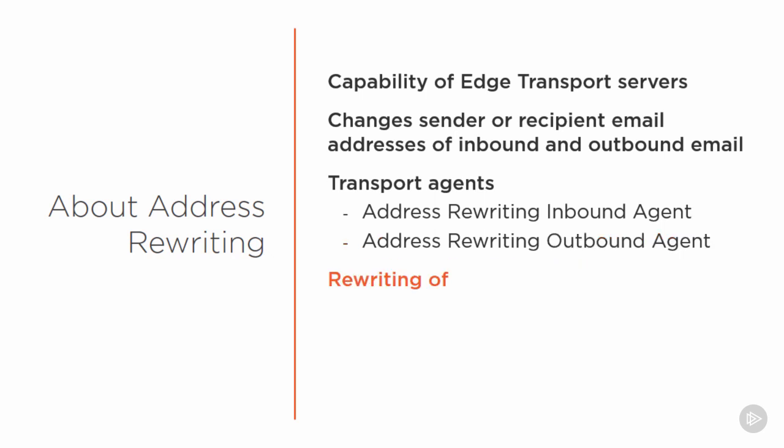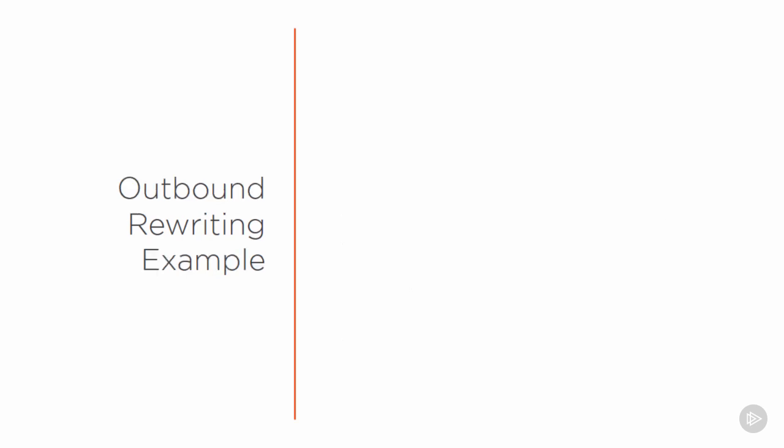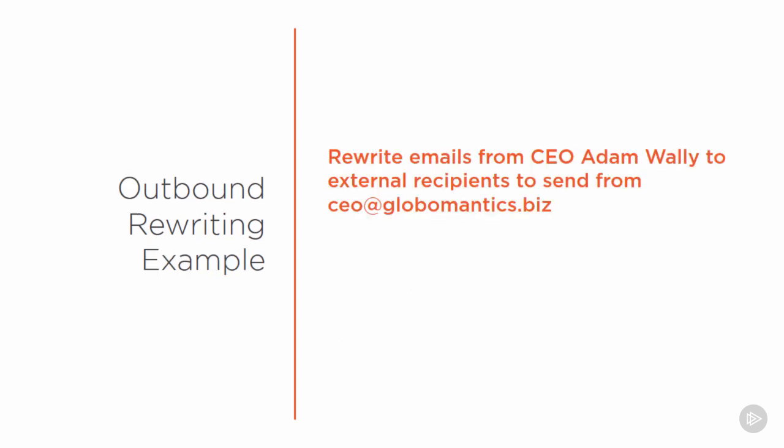The scenarios where address rewriting can be useful include rewriting of single email addresses to another email address. And this might be for presenting a generic public alias for a particular sender or for consolidating a team of support agents into a single public email address. We can also do rewriting of a single domain name to another domain name. This can be useful during a rebranding exercise. And there's also rewriting of subdomains to a single domain. This is useful for situations where multiple internal subdomains are used and you want to flatten them to a single domain name for all external mail.